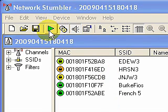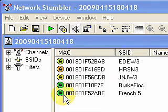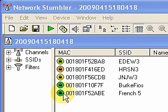Let me go ahead and turn it back on here. I've already got one, two, three, four, five access points identified in this immediate area.